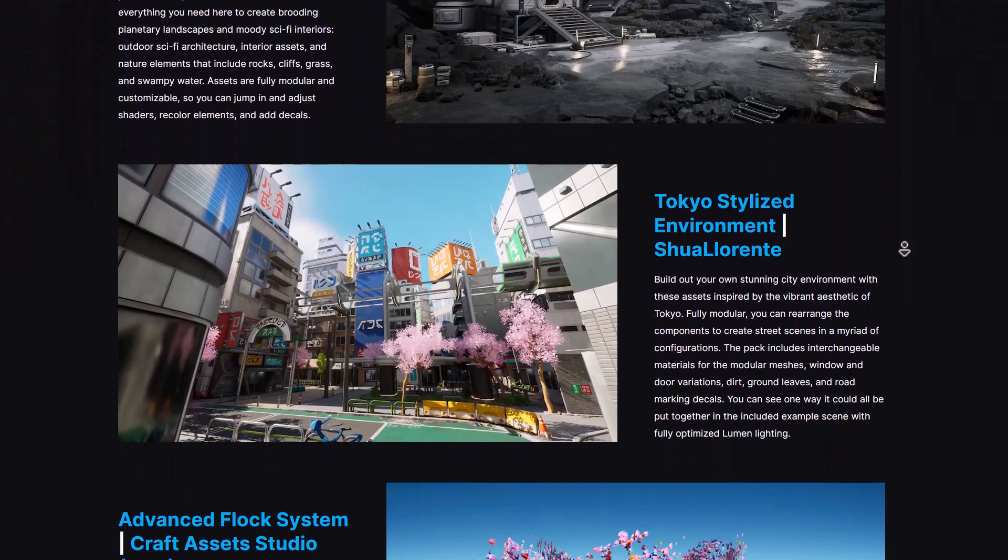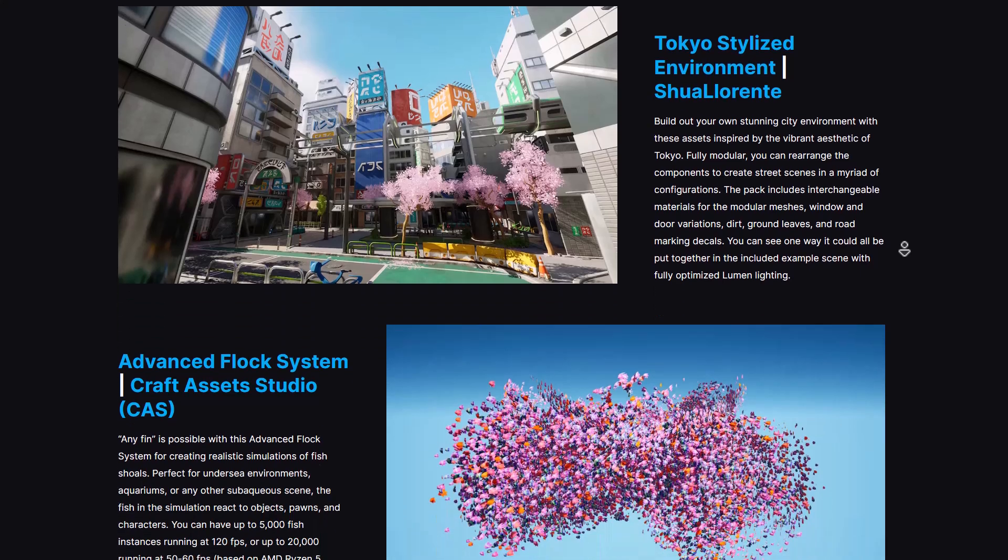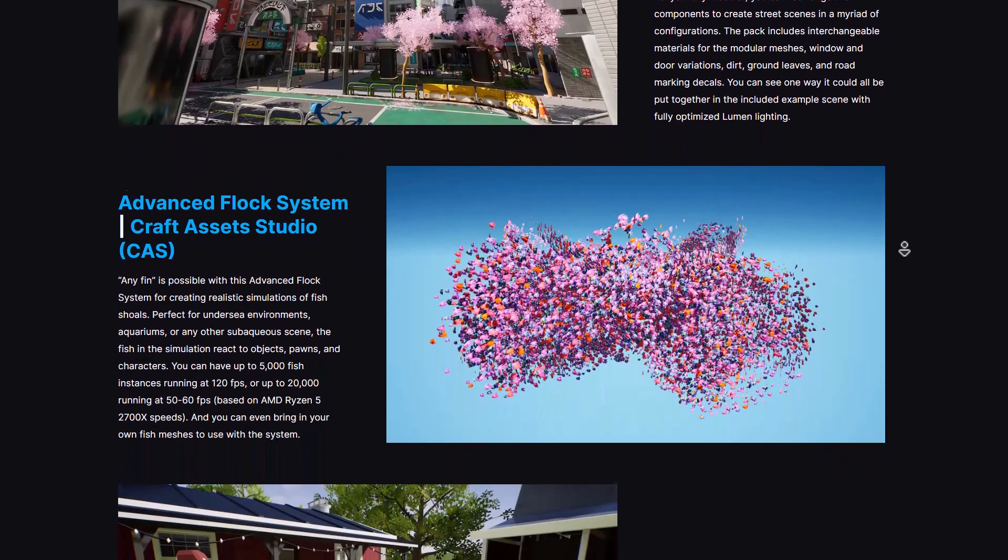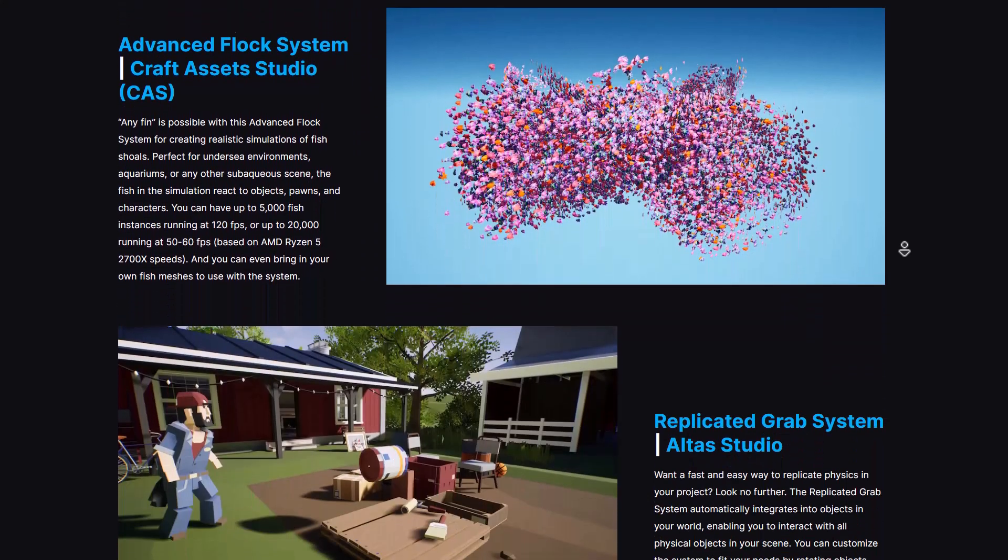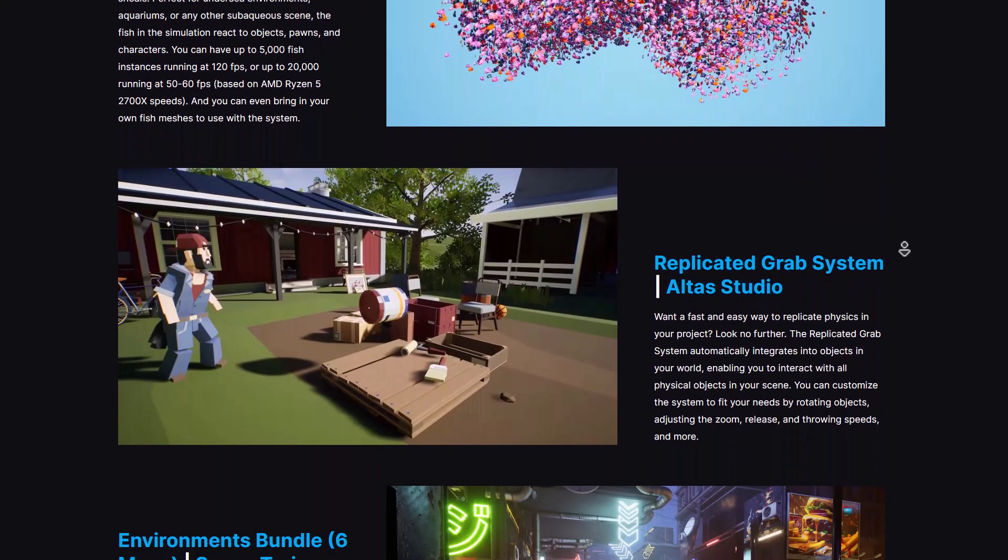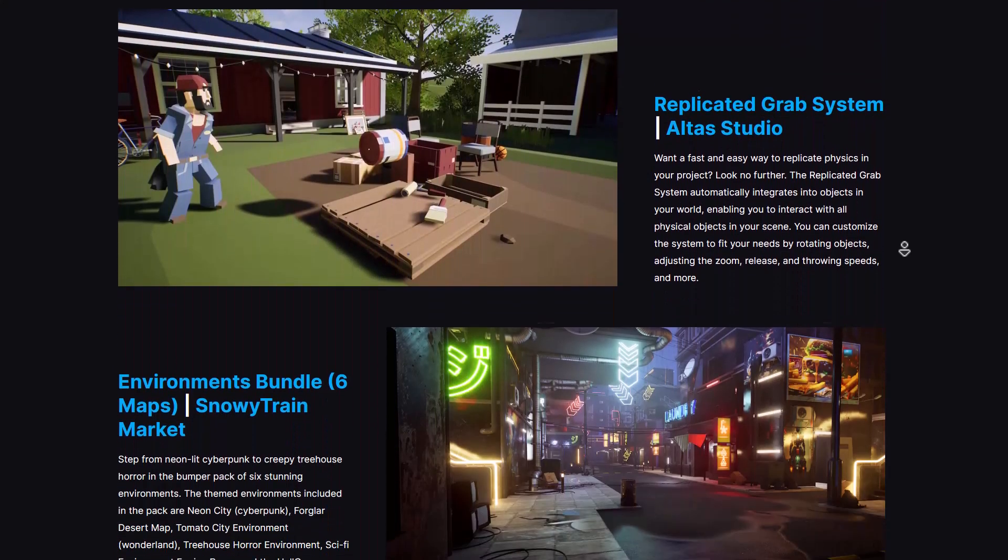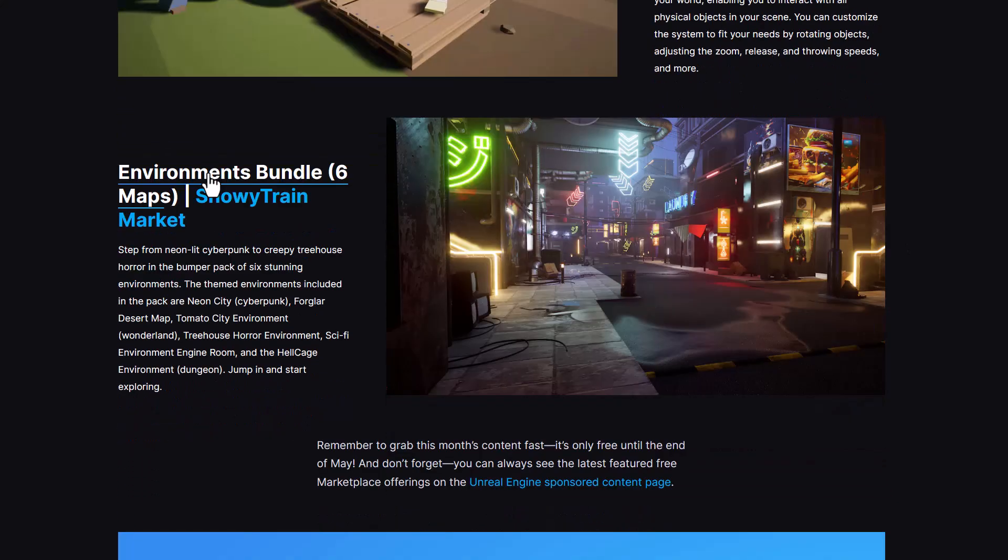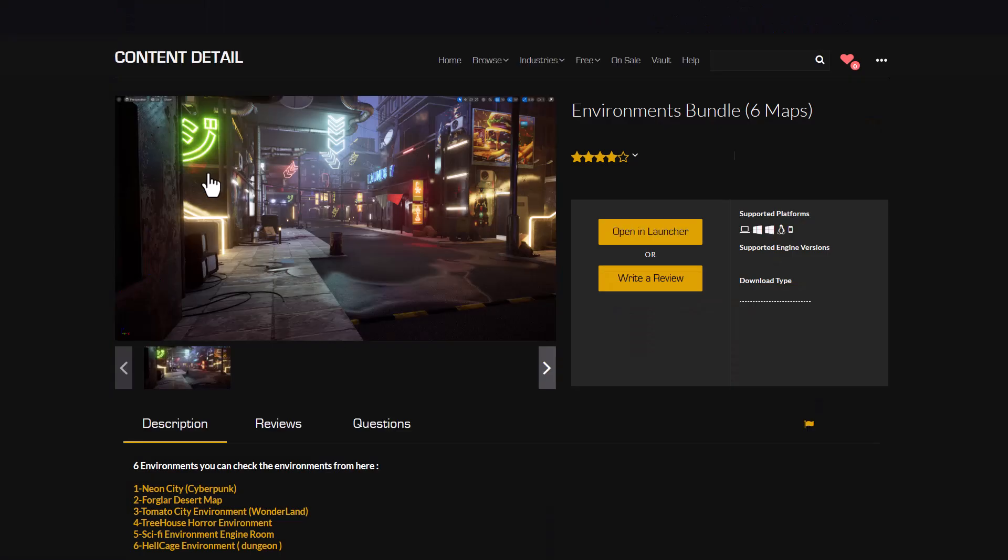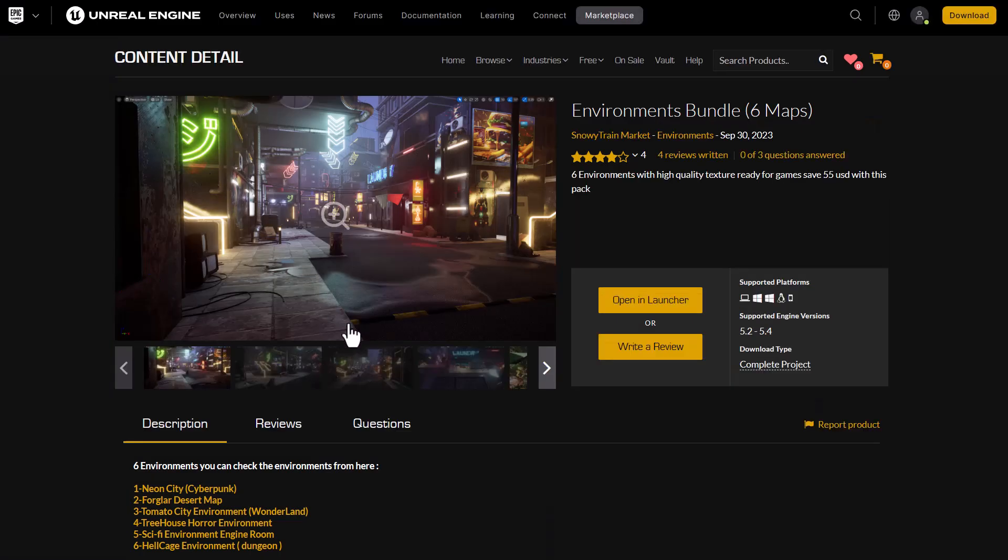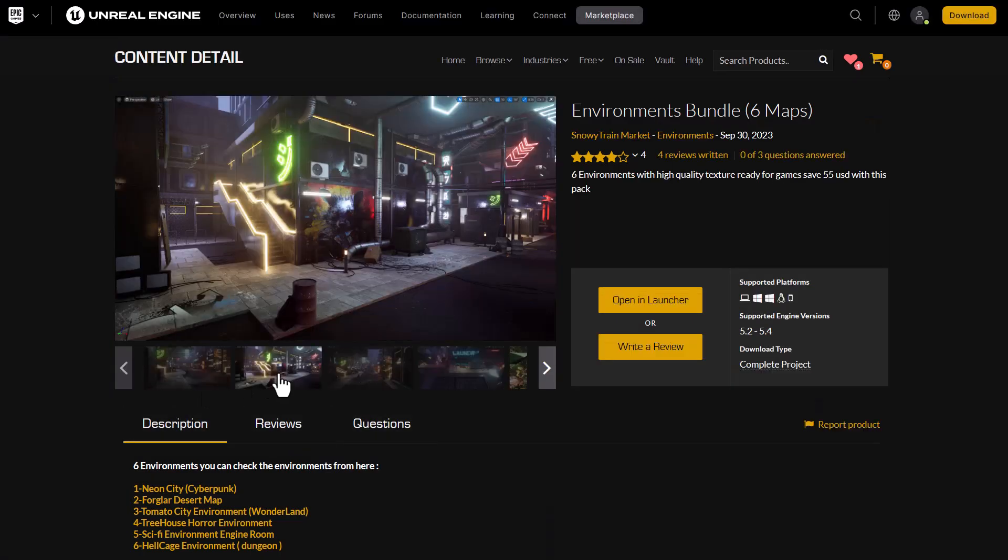They are super cool and of course we're also going to talk about more contents that you can get from somewhere else. One of the nice things with this month's marketplace content is we're getting a bundle pack of six different environments from the folks at Snow Train.